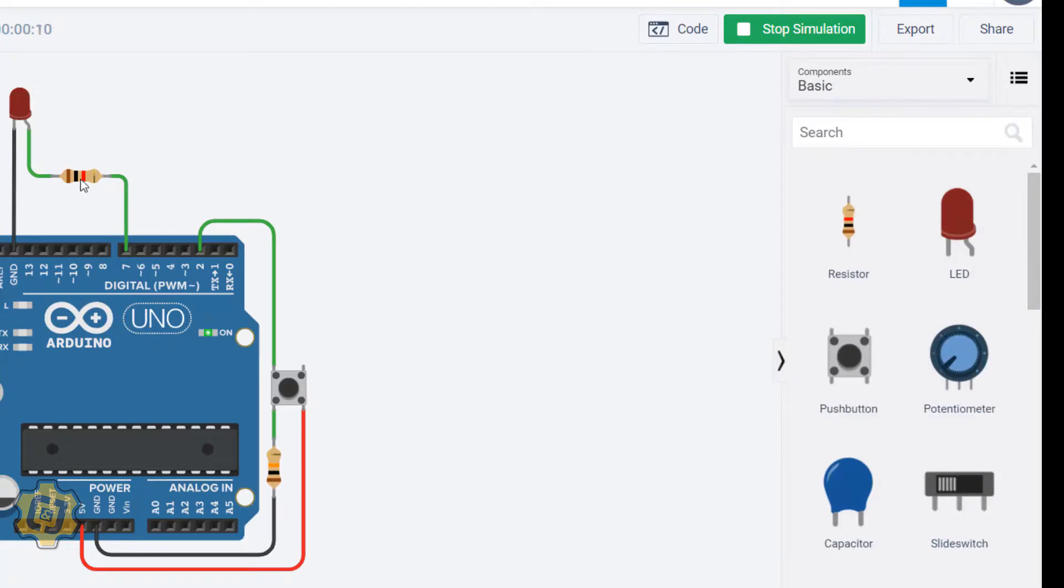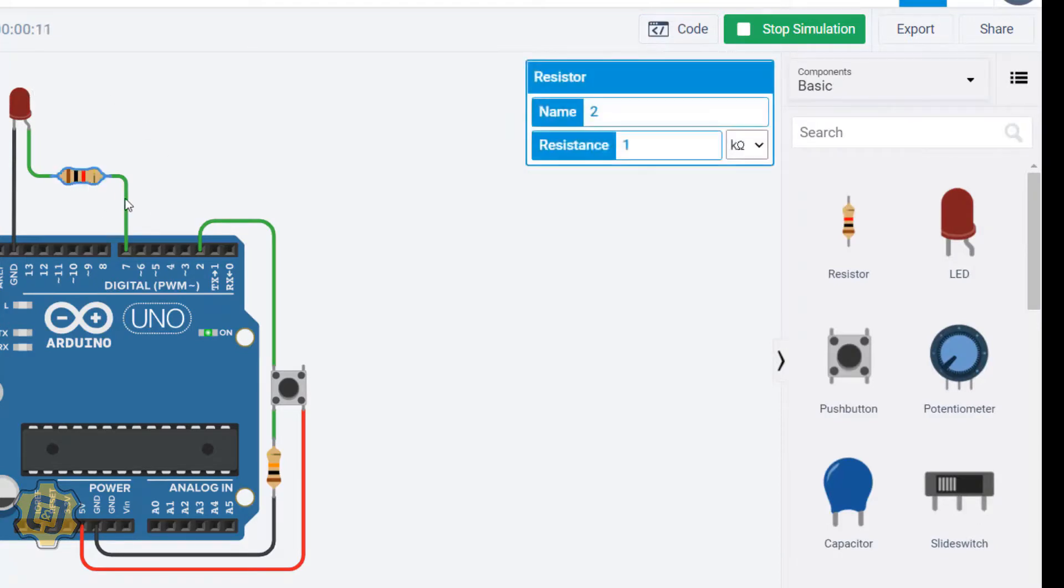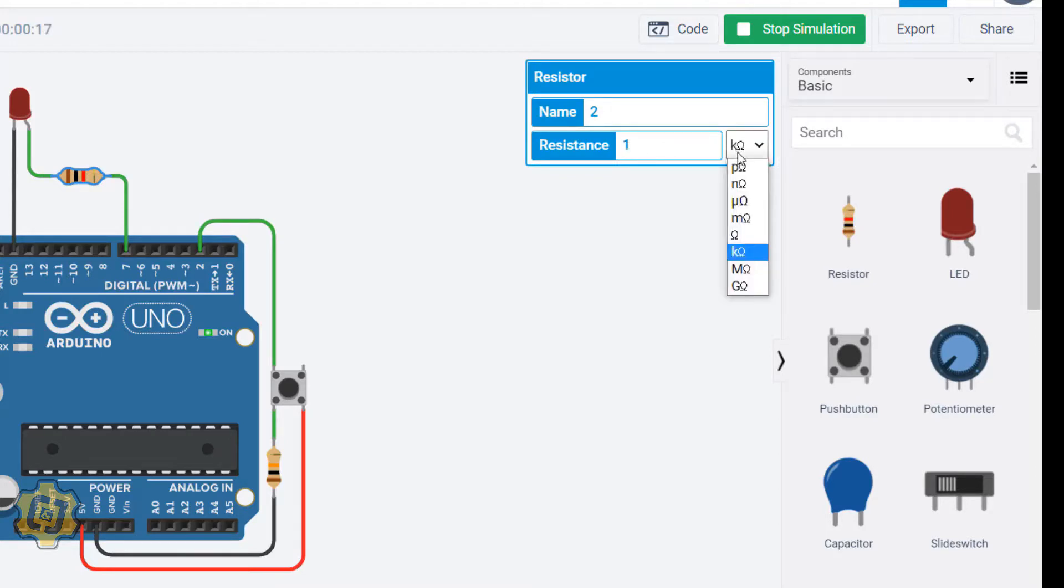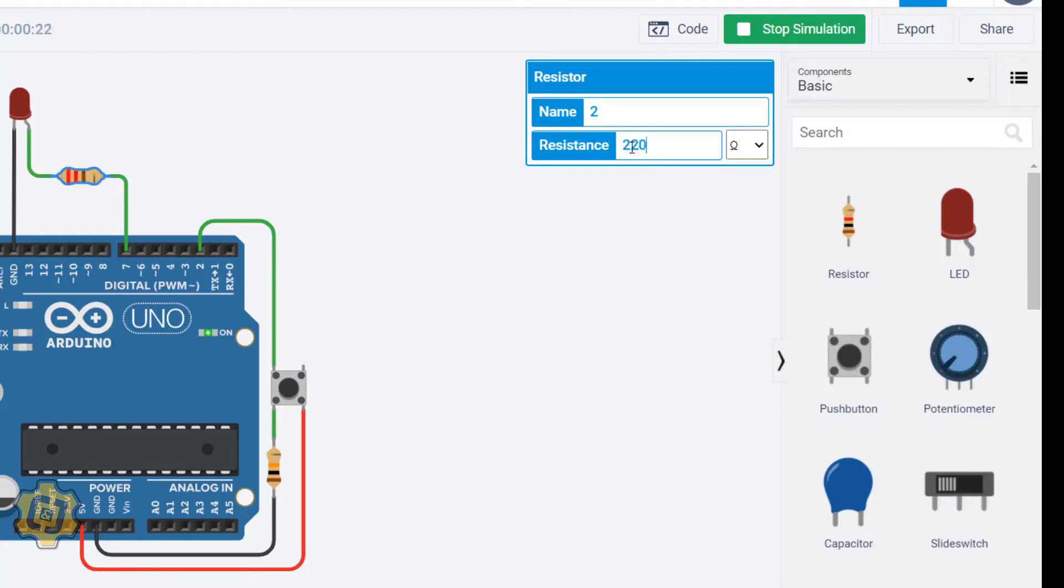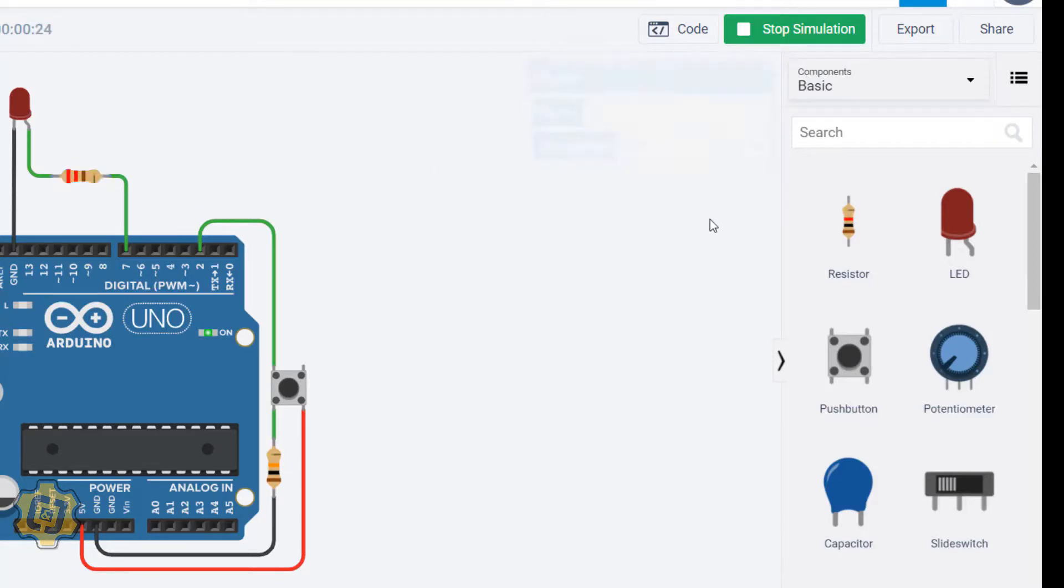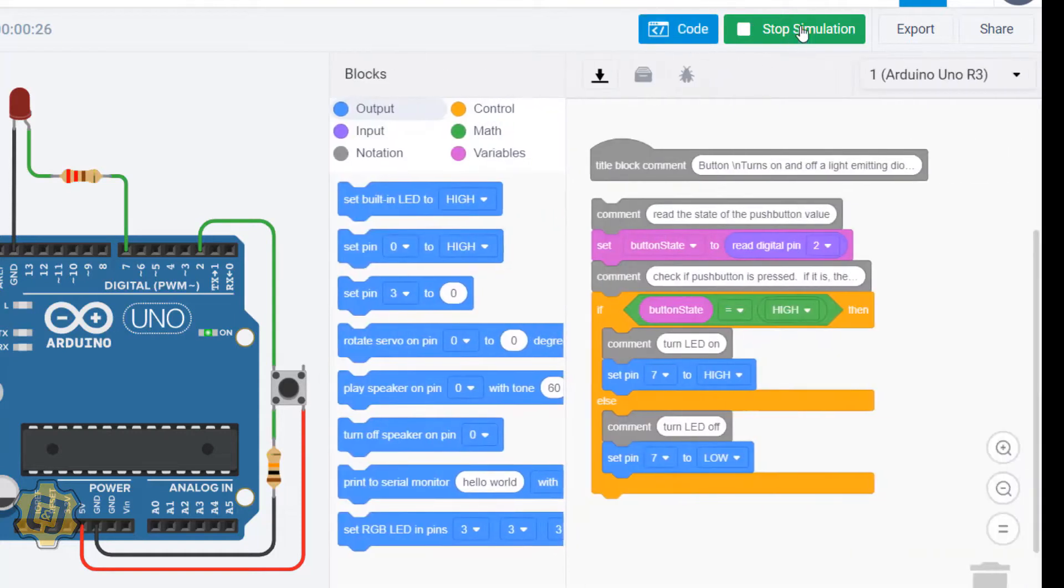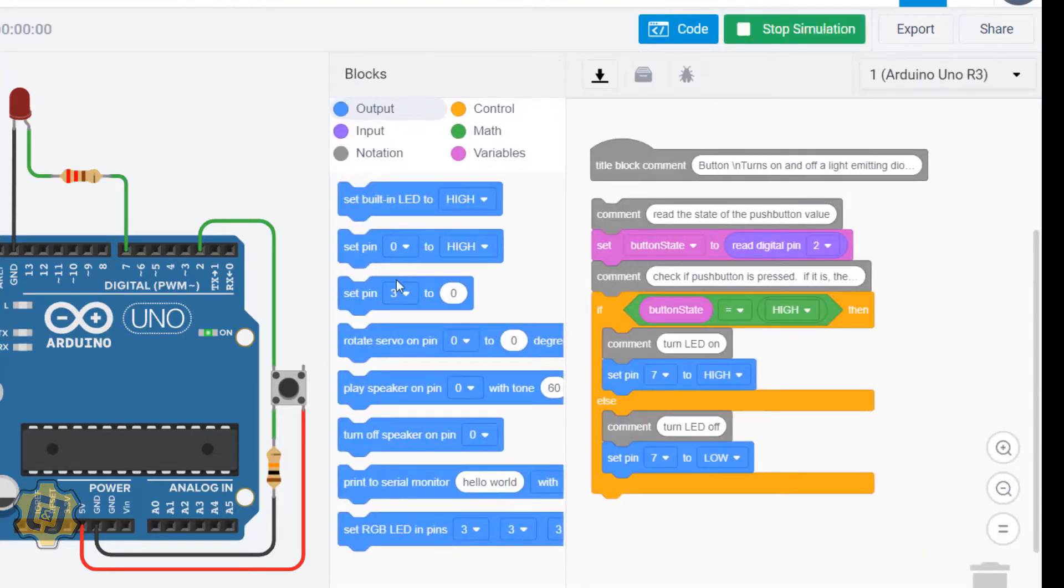If I click on my resistor right here, I can change the resistance of it. By default it's set to one kilo ohm, and I want to set this right here back to ohms and then this one should be 220, which is common for a red LED.